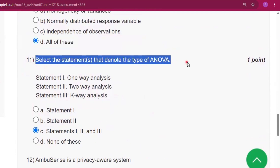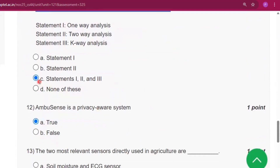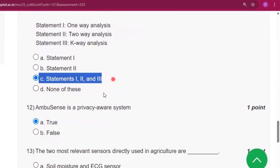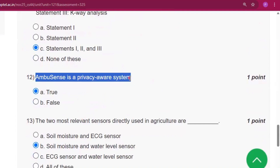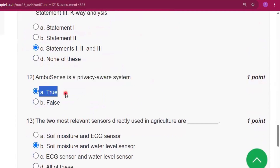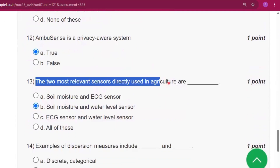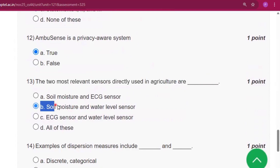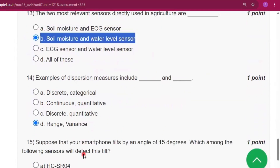Question number 11: the answer will be statement 1 to 3. Question number 12: the answer will be true. Question number 13: the answer will be option B, that is soil moisture and water level sensor.